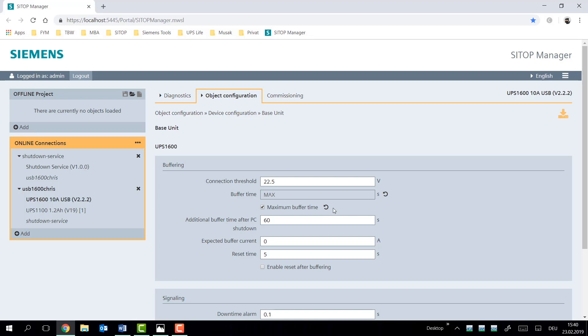The maximum buffering time option refers to customers who don't have a shutdown procedure in place. They are looking to maintain operation as long as they can.